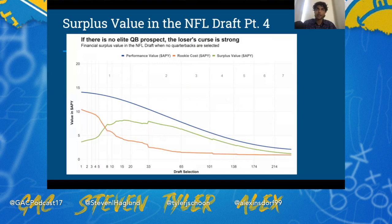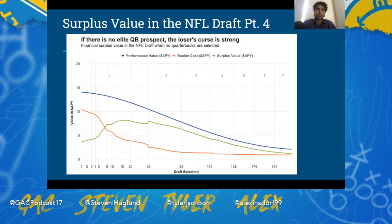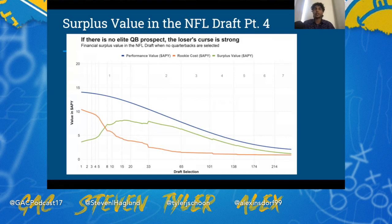If you don't have an elite quarterback prospect, having a pick in the top five is actually bad — it's like an economics concept called the 'loser's curse.' If you don't have a quarterback to take, it's probably best to trade down with a quarterback-needy team. This year there are no quarterback-needy teams, so the Jaguars are kind of stuck in this loser's curse. Whether they take Aidan Hutchinson or Travon Walker, those are fine prospects but they won't move the needle, and the surplus value they produce won't be that high because the Jaguars will have to pay Hutchinson top-tier money — edge rushers are the second-highest paid position behind quarterbacks.